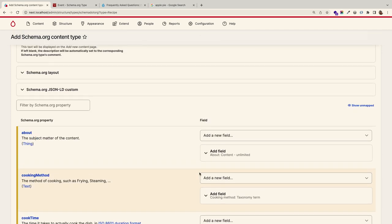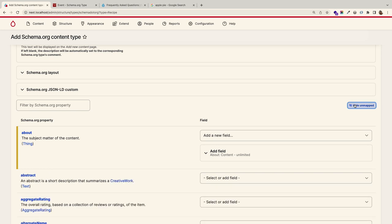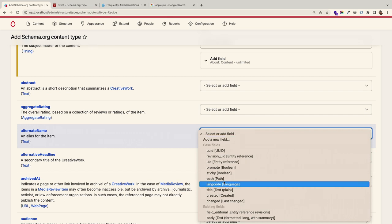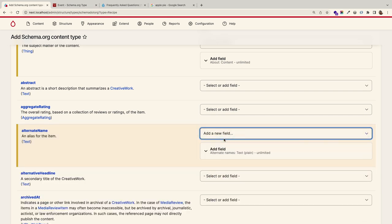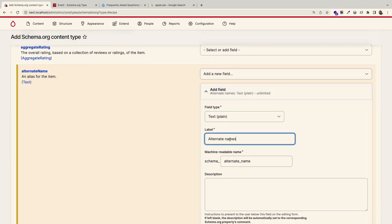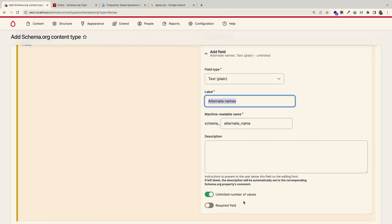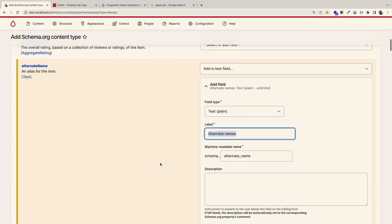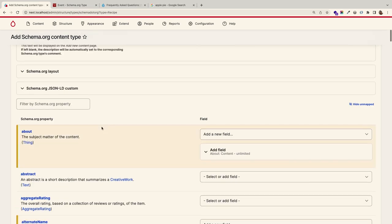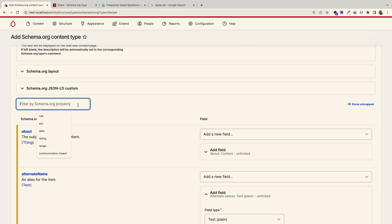You can show unmapped fields and say you want to add alternate names. This allows you to map to existing fields or create new ones. You can change labels, set unlimited cardinality, or mark fields as required. Schema.org doesn't technically require anything. There's also a search to find properties by keyword, since there are a lot of properties available.